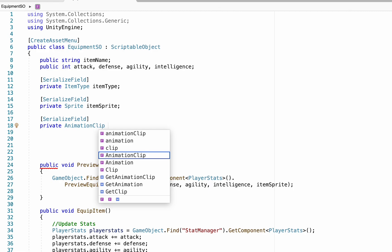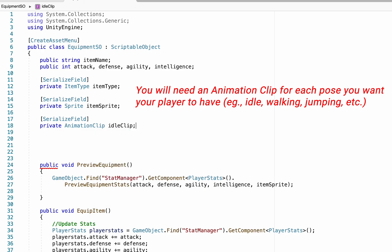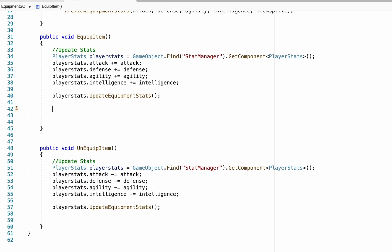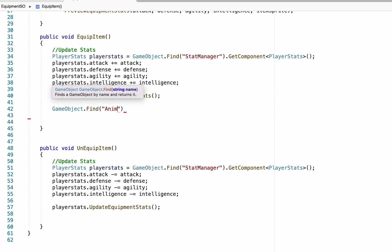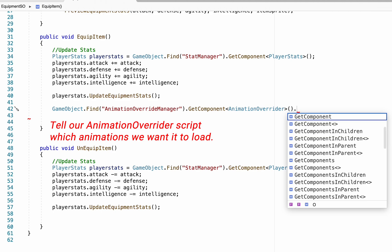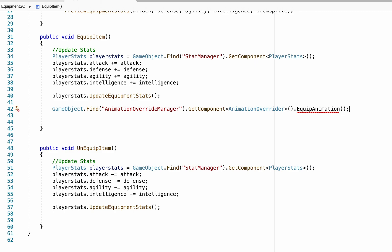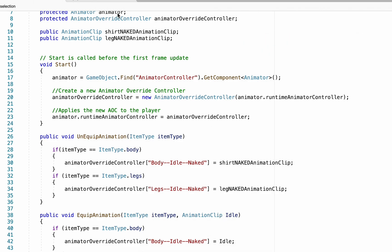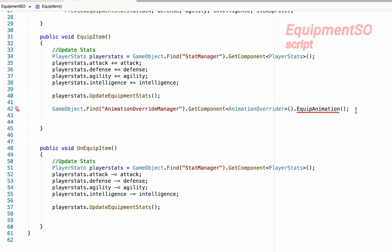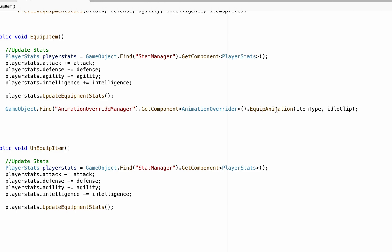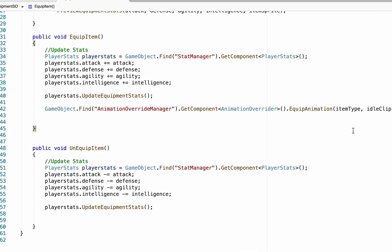In the Equipment Scriptable Object, we add a serialized field for a private AnimationClip reference — the idle clip — so when we create a new piece of gear we can assign the animations that come along with it. For the equip item function, we use GameObject.Find for the 'Animation Override Manager,' get the AnimatorOverrider component, and call EquipAnimation, passing in the item type and the idle clip.